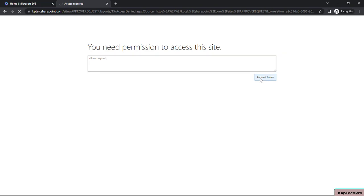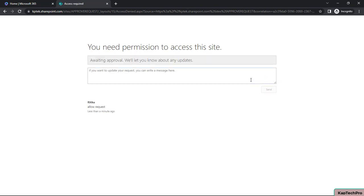Once she clicks 'Request Access', she sees the message: 'Awaiting approval — we will let you know about any updates.' Now let's go back to the browser where I am logged in as Rachit.